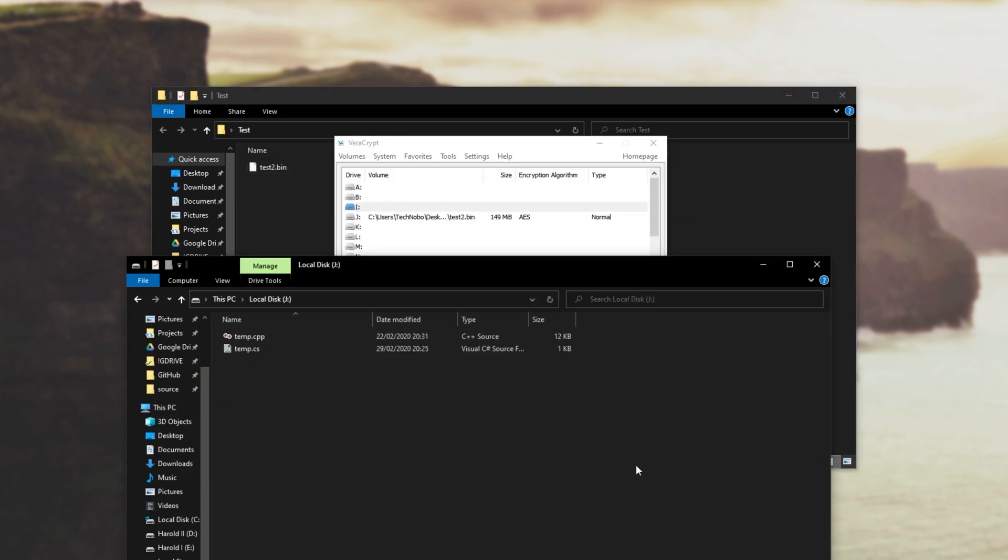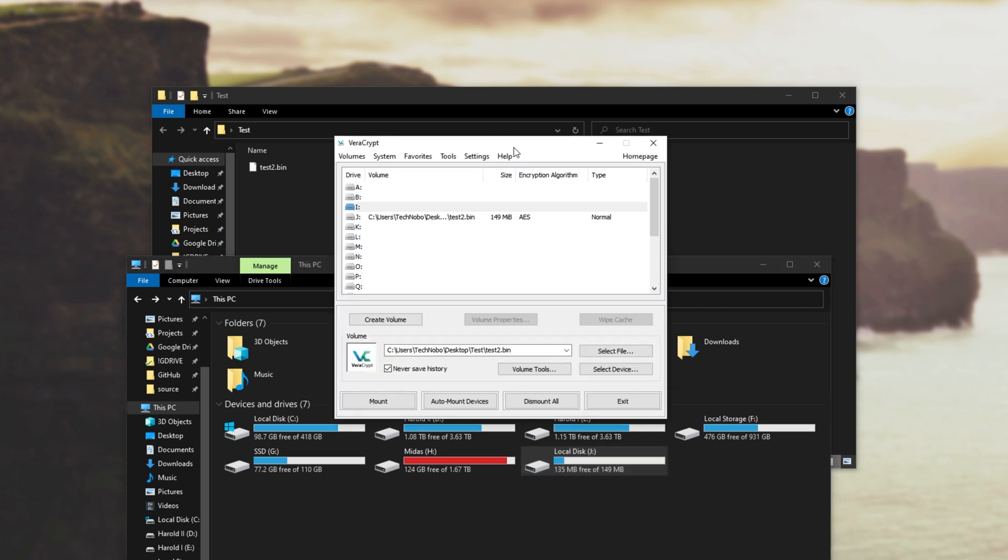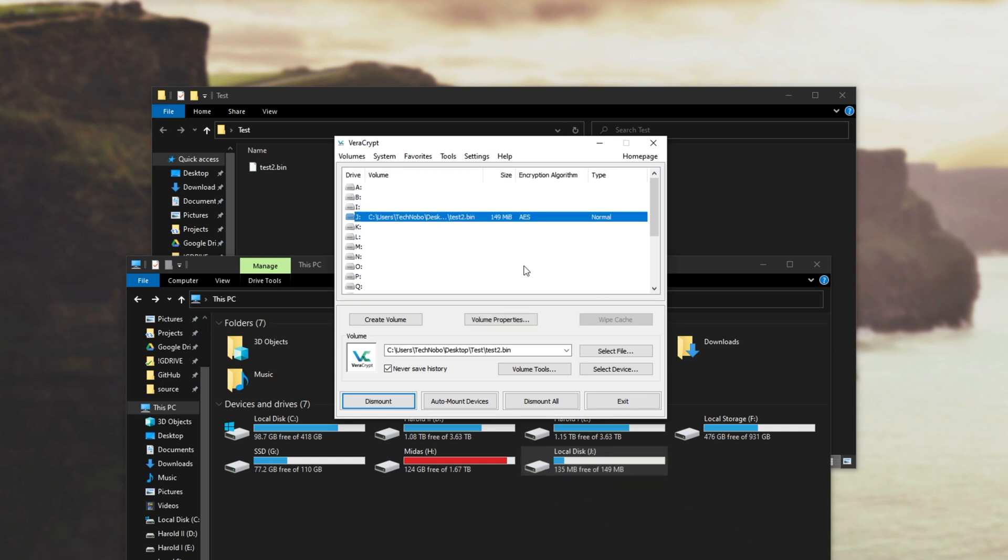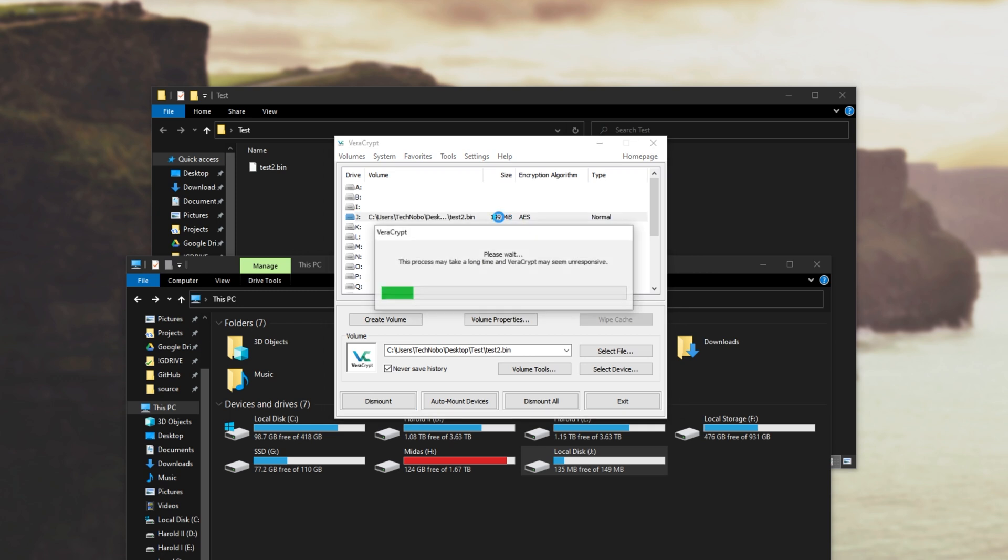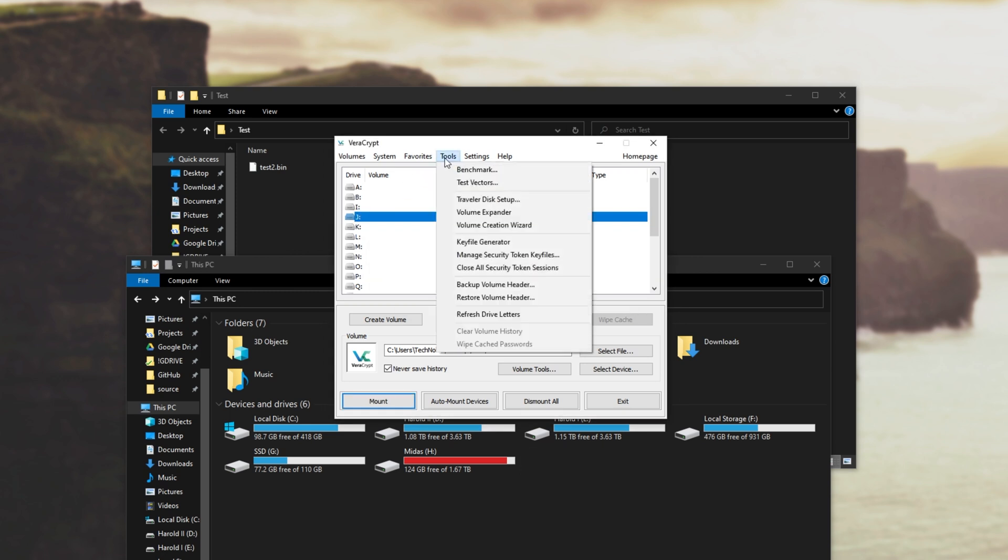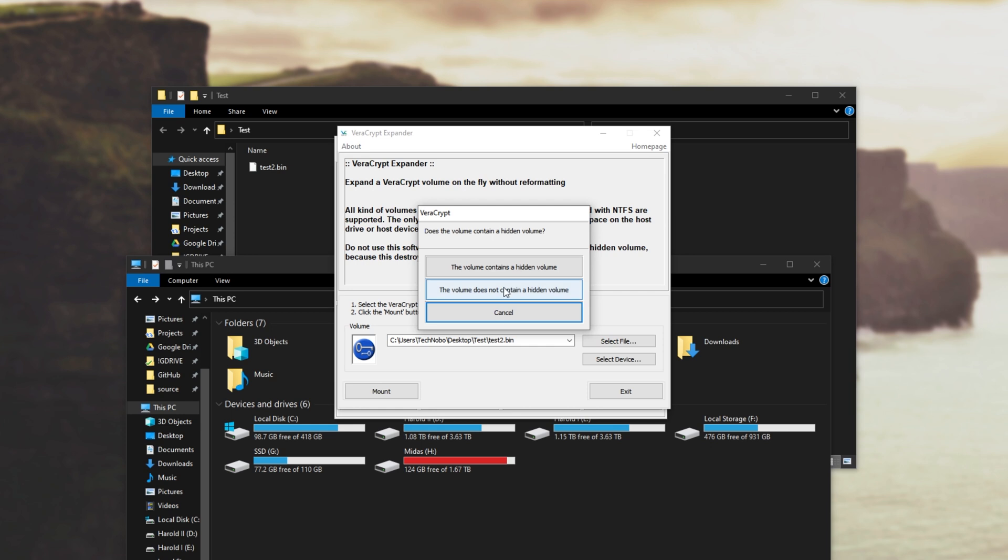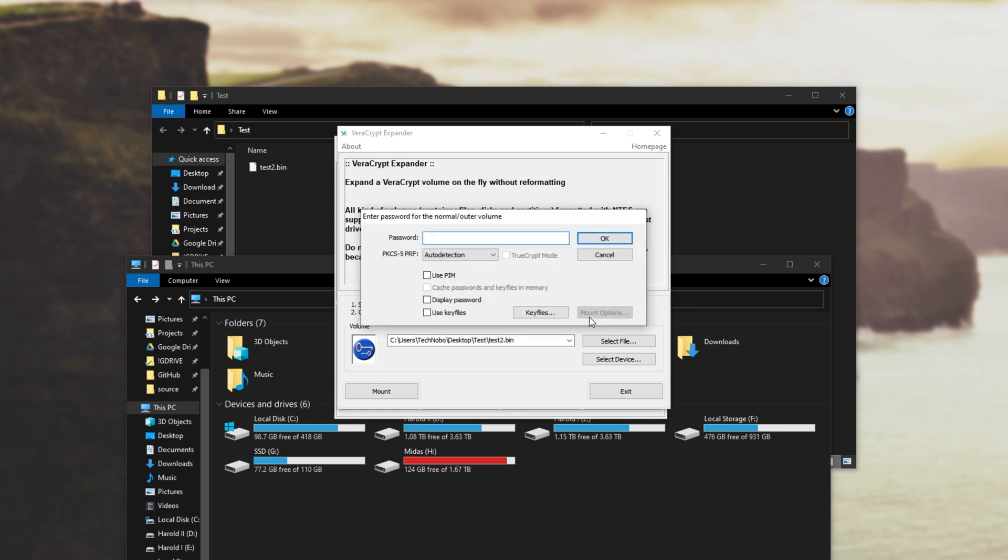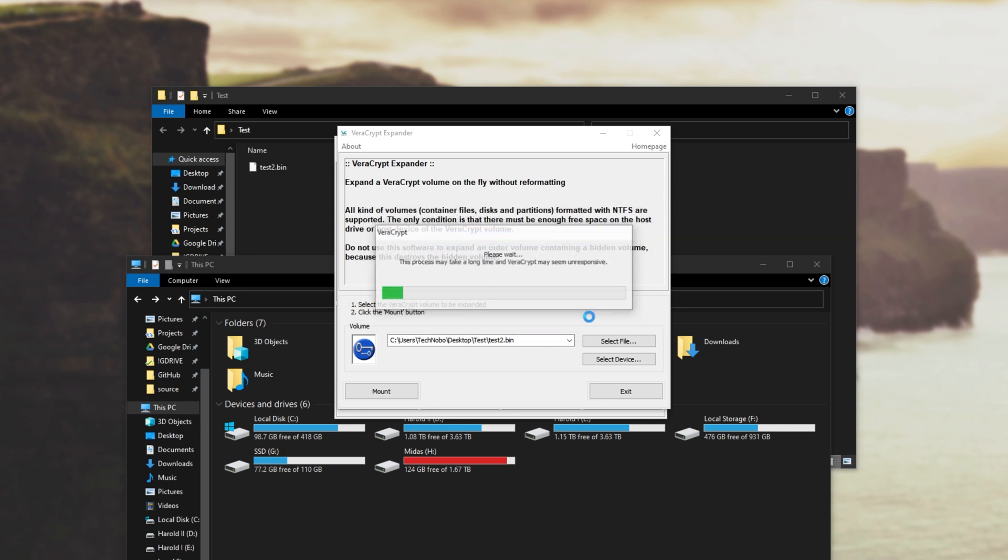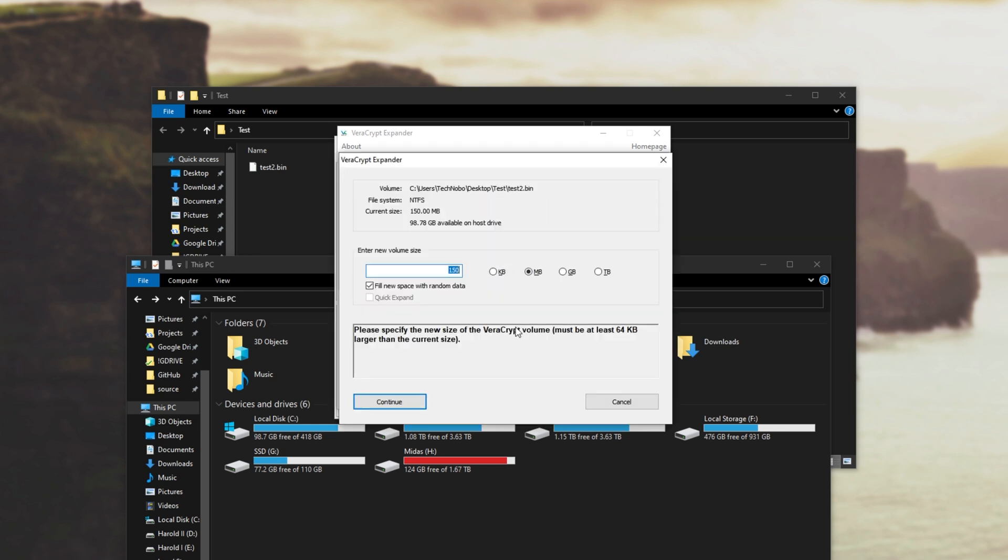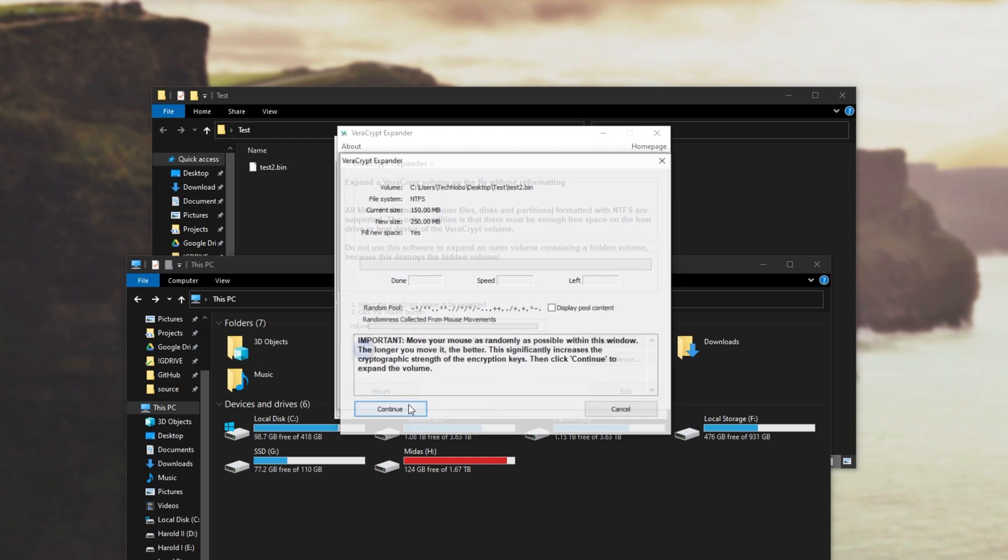Heading back to VeraCrypt we have our files inside of our new drive and the drive size is about 149 megabytes where already 15 of it is taken up just by the file system. So to expand it first we need to dismount it then we'll go to tools volume expander select file mount does not contain a hidden volume put in our password then I'll expand it to say 250 megabytes.